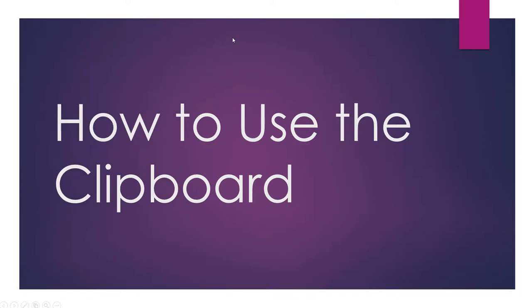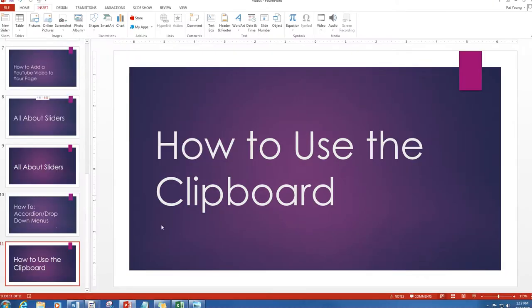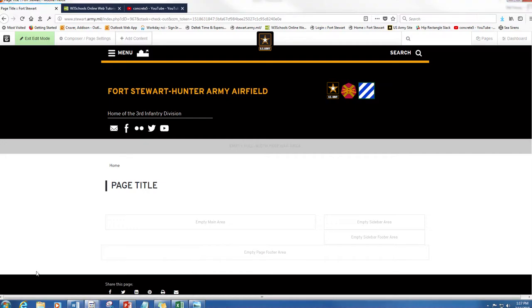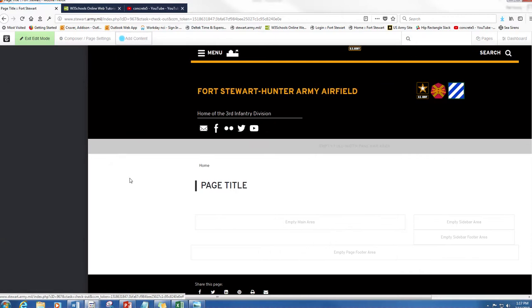Hi everyone, this is Addison here at Fort Stewart and today we're going to talk about how to use the clipboard. Okay, so the clipboard is a really sophisticated copy and paste, so let me show you what I mean.